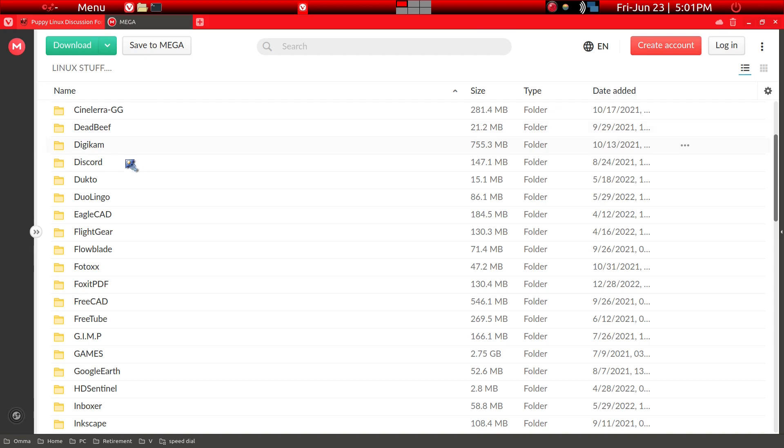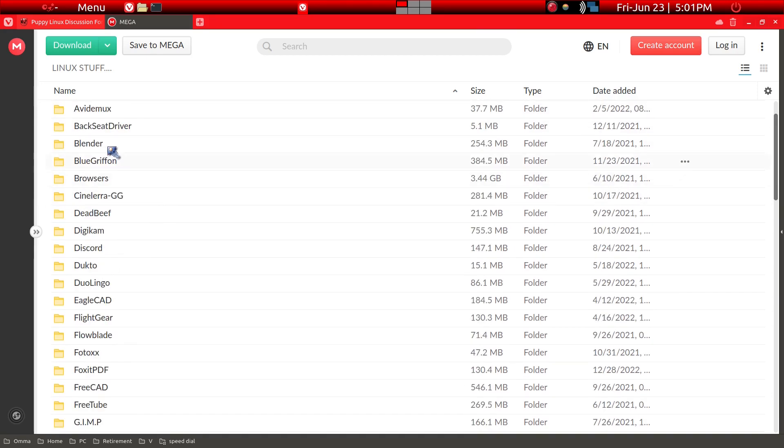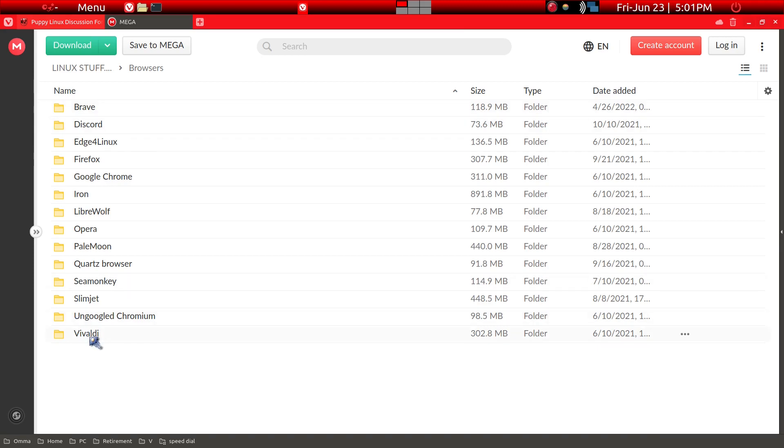Although I use Vivaldi as my own major browser, for demonstration purposes we'll go ahead and install the Brave browser. We'll just double-click into the browsers here, and here's Brave.